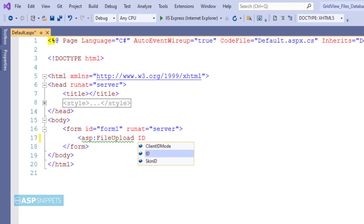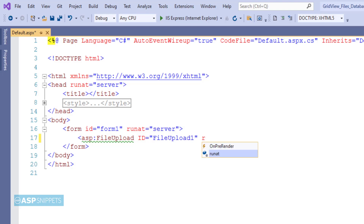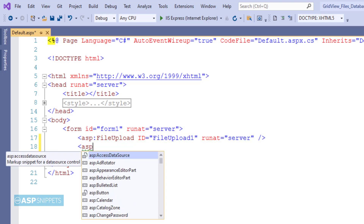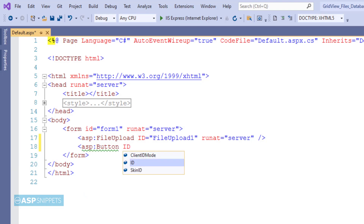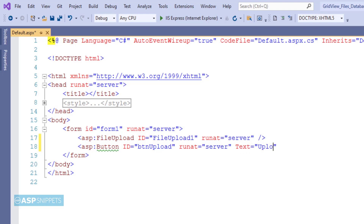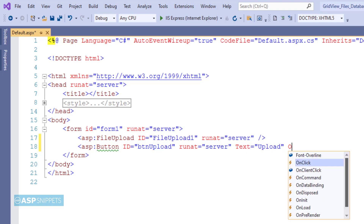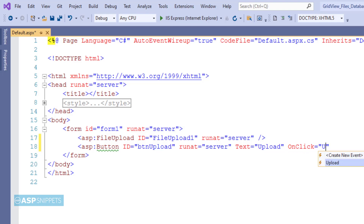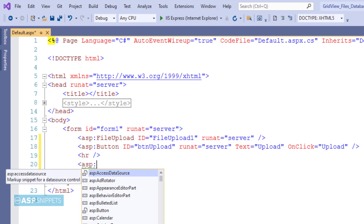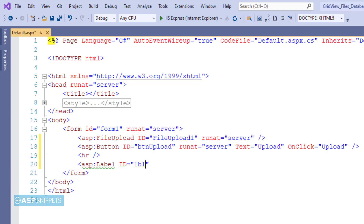First I am adding an ASP.NET file upload control. Below that I am adding a button, which will be used to upload the file. I am adding an on-click event handler to the button. As you can see, I am also making use of an ASP.NET label control.